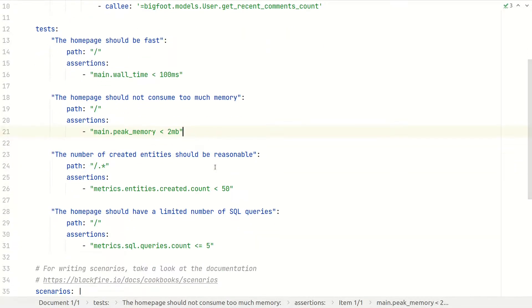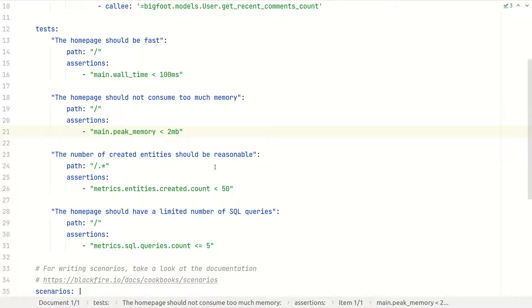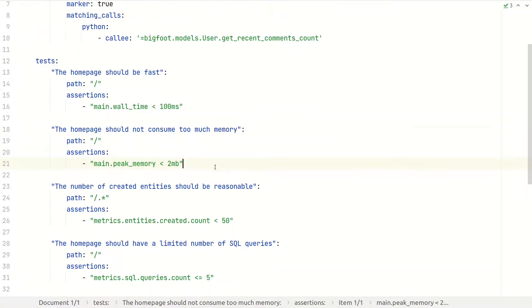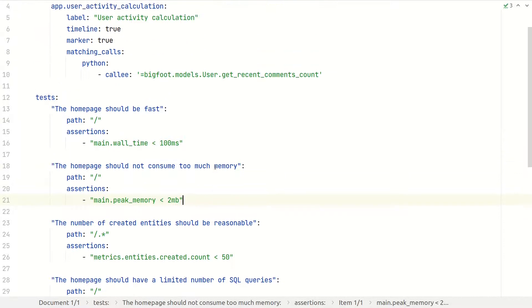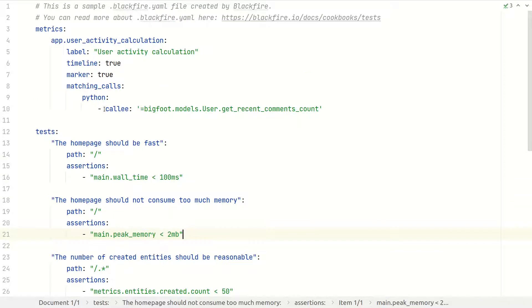External factors, such as machine load, can have significant impacts on wall time between two profiles of identical code. Volatile tests must be avoided at all costs, as they make your test suite less reliable and degrade the trust your team has in any failures.